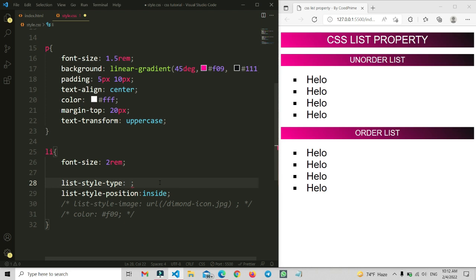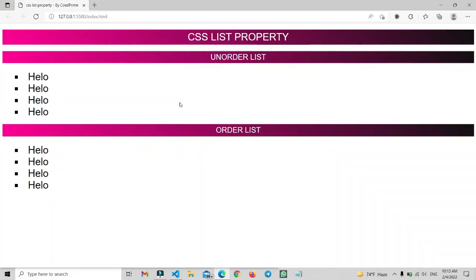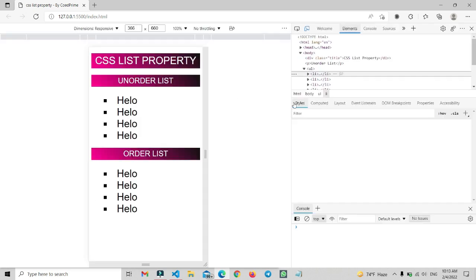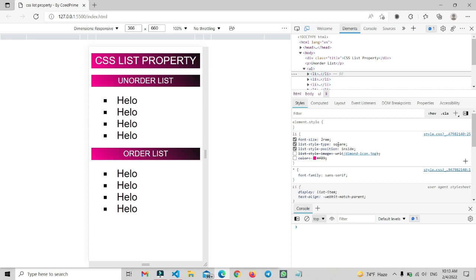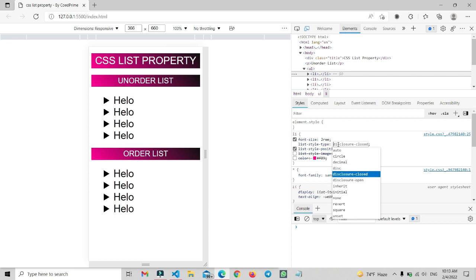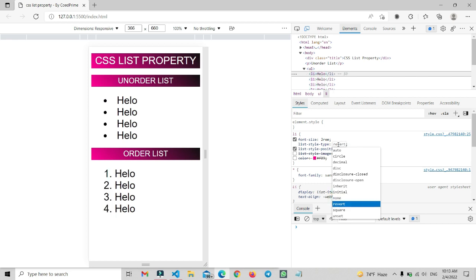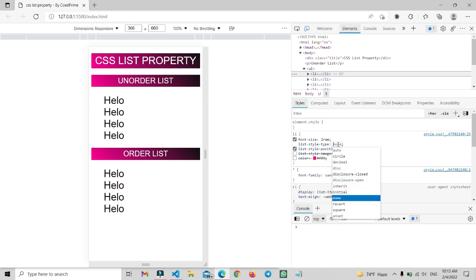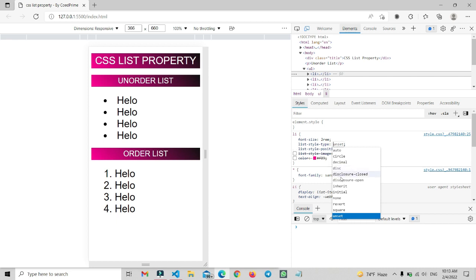Let me also show this using the browser's developer tools. I'll set the type to 'square', increase the screen size, click on a list item, and open the inspection mode. In DevTools you can select the li element and use the down arrow key on the list-style-type property to cycle through all available values — auto, circle, decimal, disc, none, revert, square, unset, and many more. You can try each one and use whichever you prefer.